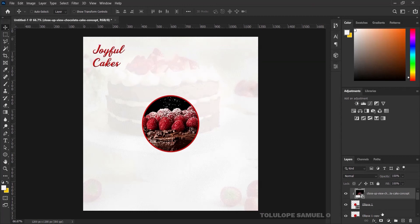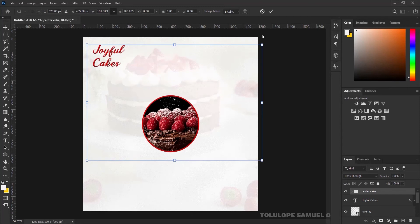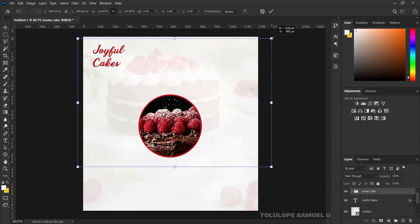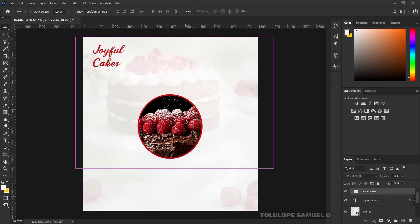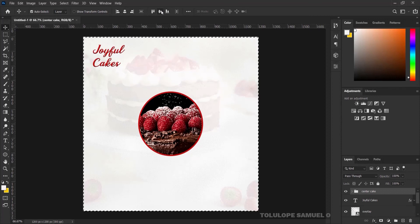I'll pick the three layers together and group them, naming this one 'Center Kick'. I'll press Ctrl+T to transform it out a bit more, then press OK. I'll press Ctrl+A to center it, aligning it horizontally and vertically, then press Ctrl+D.